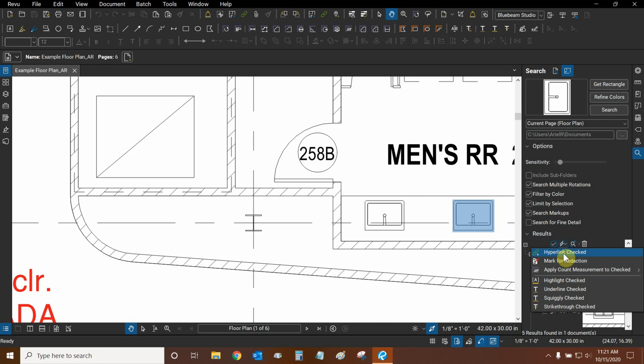We can turn all of our results into hyperlinks, which means that if we select any of our sinks, they're going to lead to, for example, a shop drawing that explains how the sinks work. We can also mark all of them for redaction.